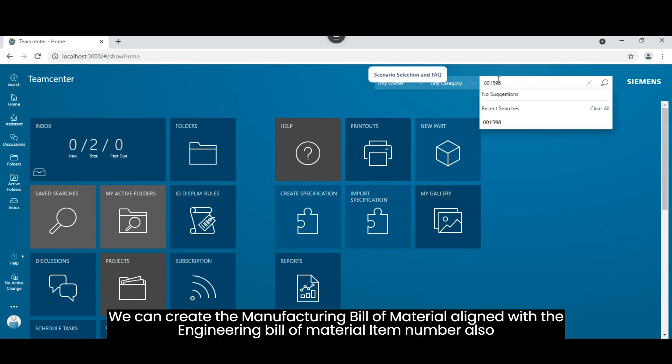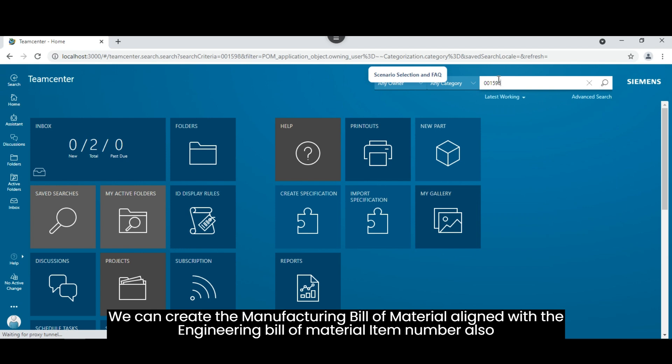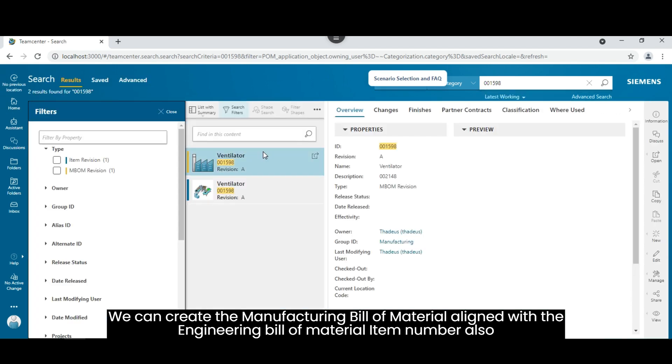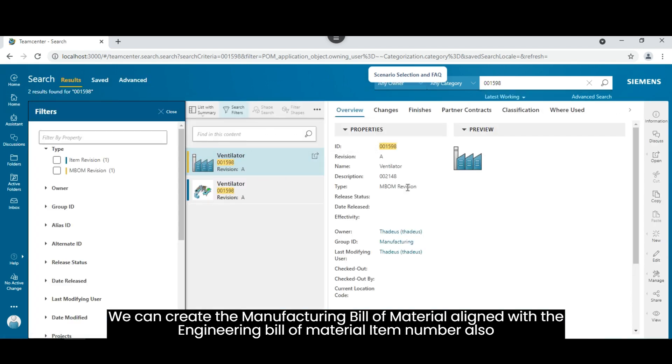We can create the manufacturing bill of material aligned with the engineering bill of material item number also.